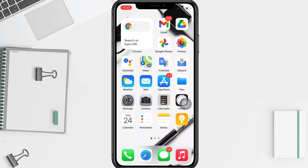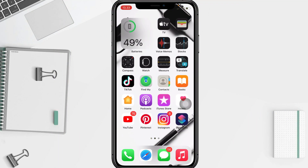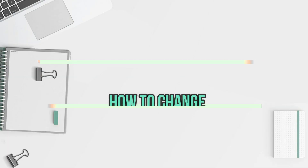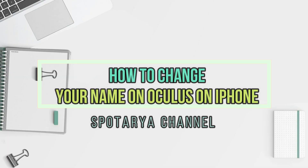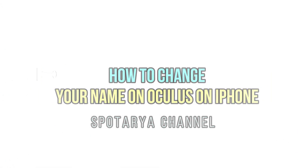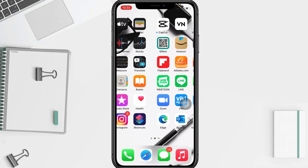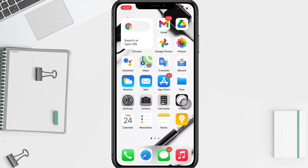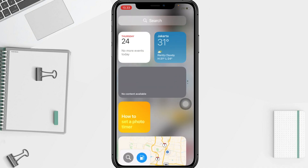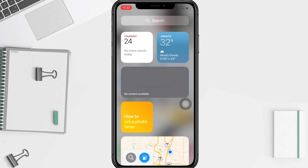Hi guys, welcome back to the Spot Area channel. Today in this video I'll show you how to change your name in Oculus on iPhone. Before you continue, as always I hope you like, comment and subscribe to support this channel, and don't forget to hit the notifications bell.